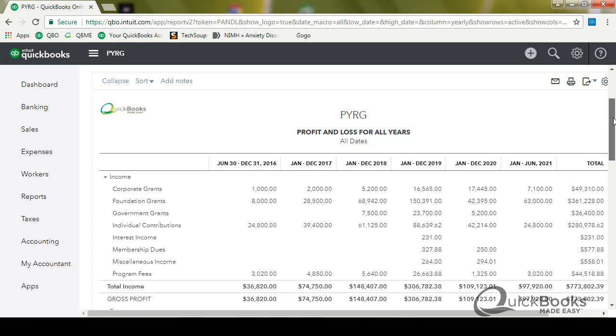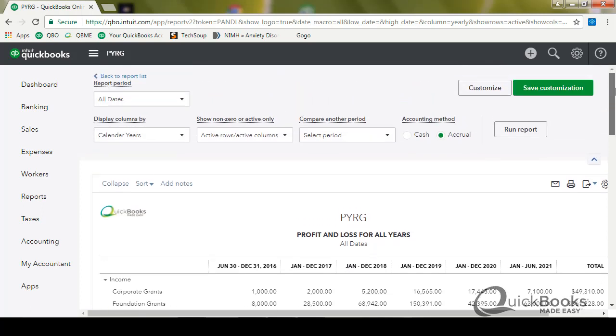So let's say this is the report that I want. Okay. But I don't want to have to recreate it every single month or year whenever I want to look at it. So what I'm going to do is I'm going to click this save customization button right here. Now you don't want to do it until you've got everything changed.